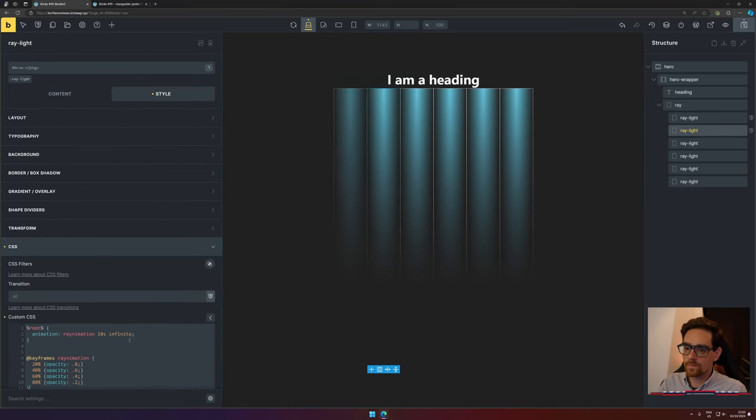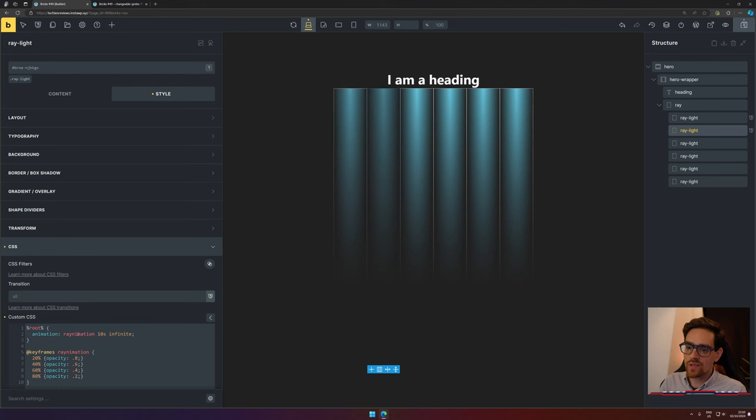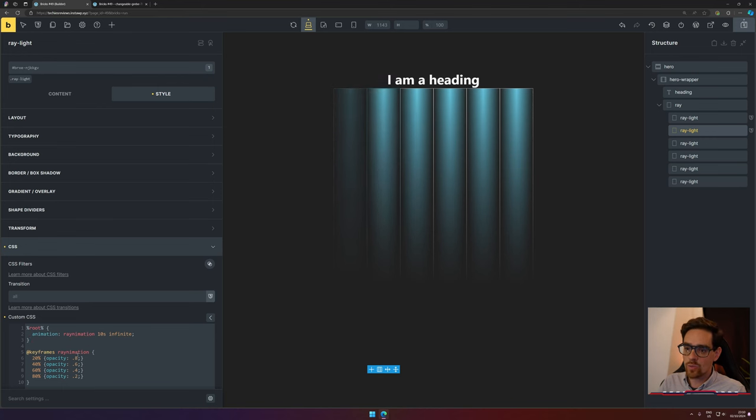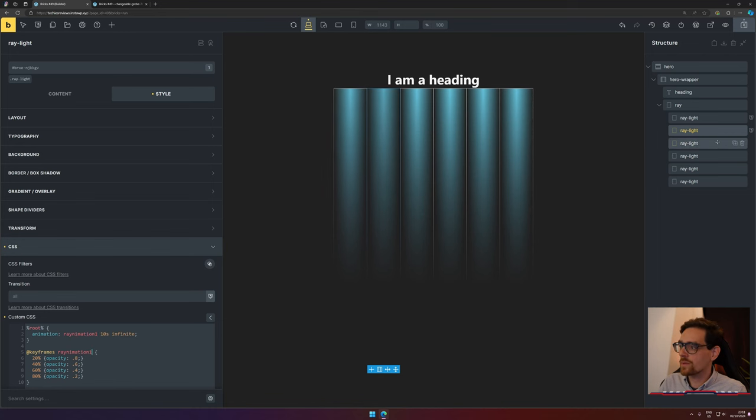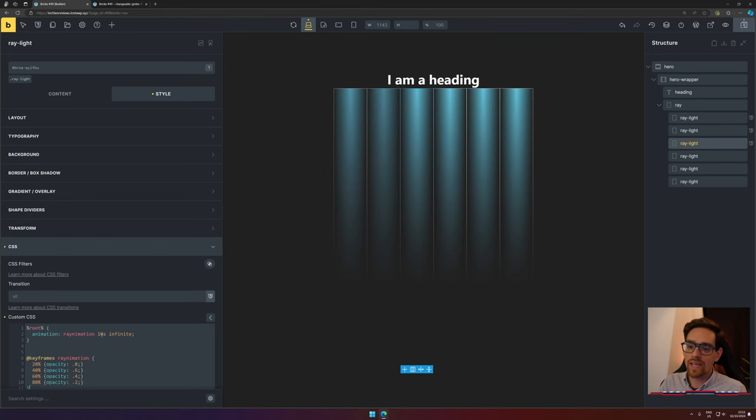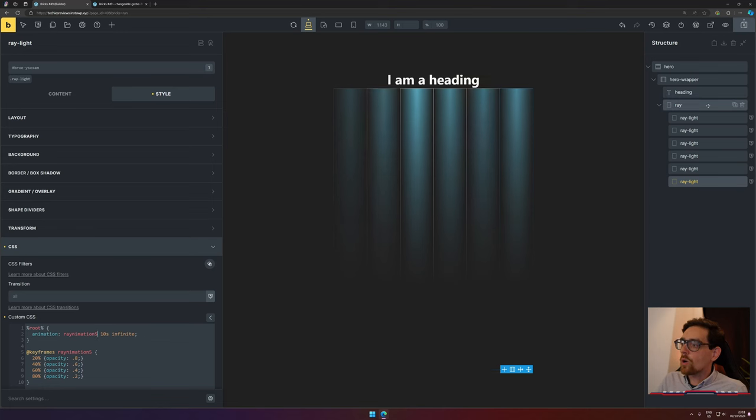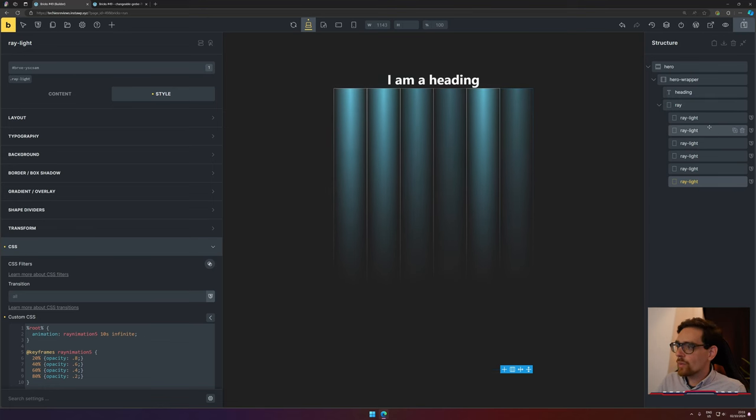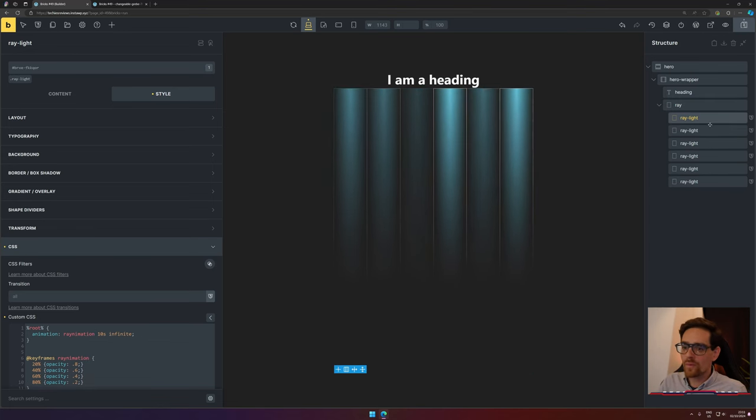Now we need to copy this into the other ray lights as well. Because we want them to be unique, we need to change the naming of the animation per ID. So what we do is just add 'rayanimation1,' and we do that for the other ones as well. Now we have all our animations set up.